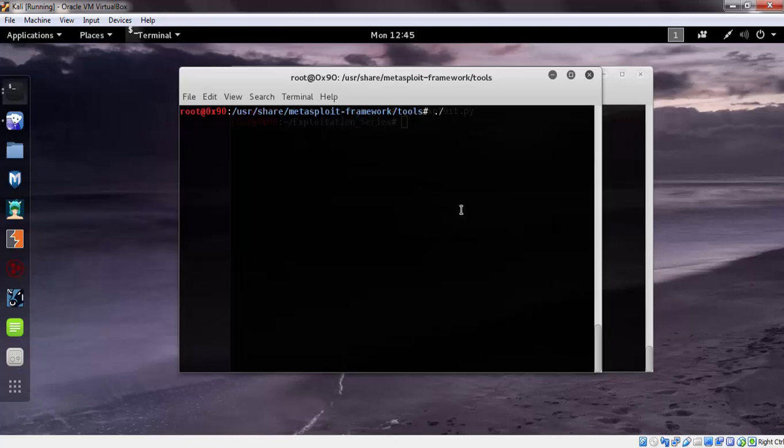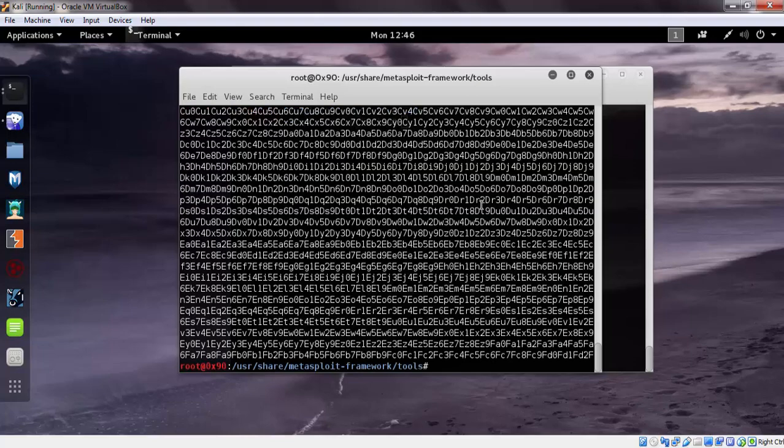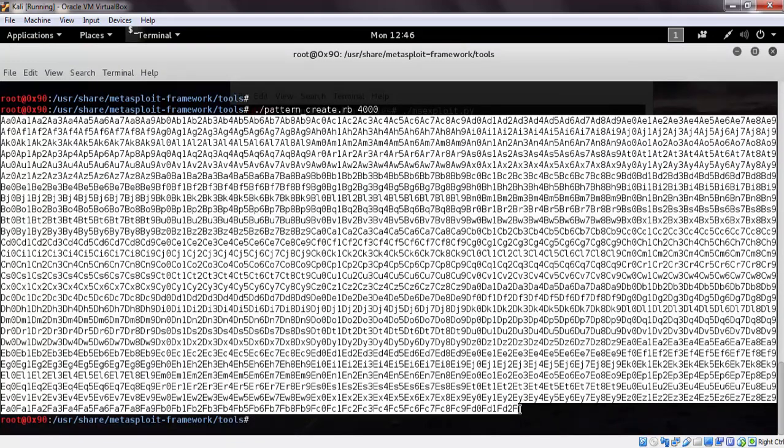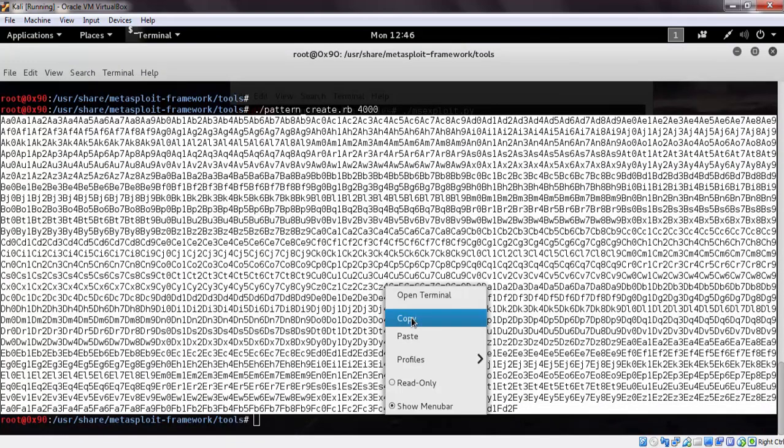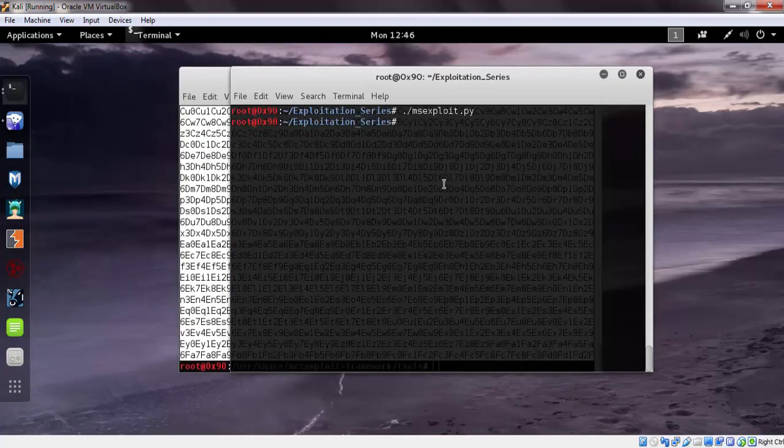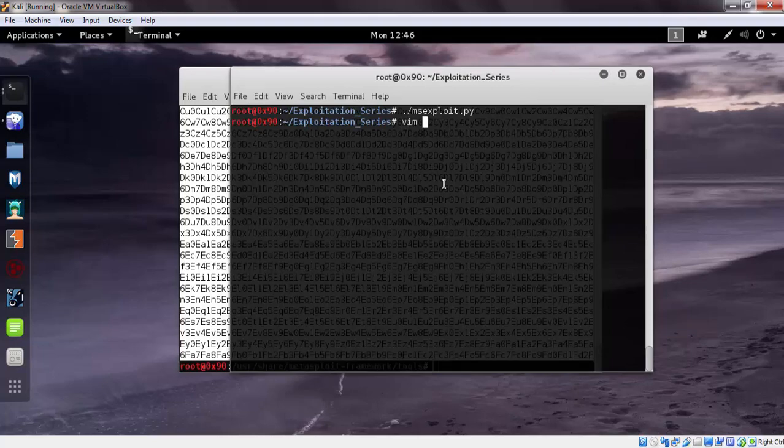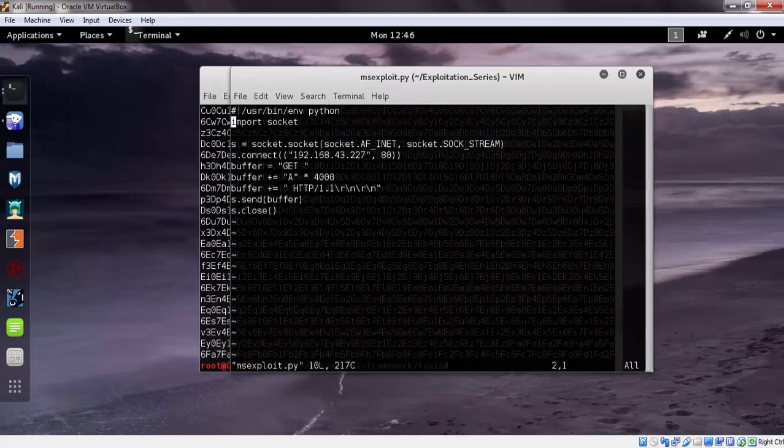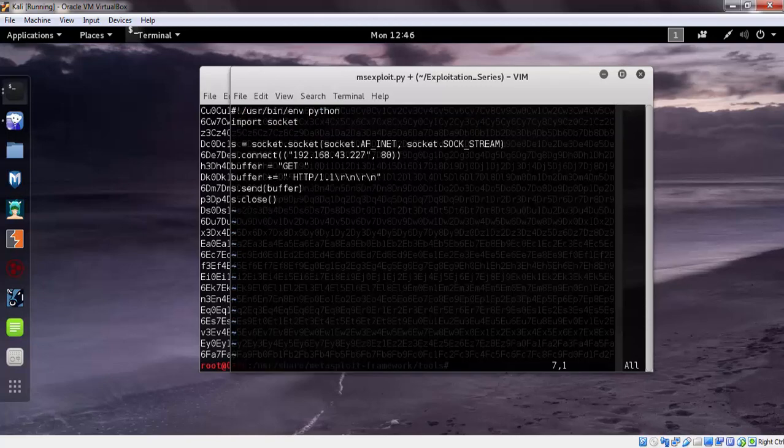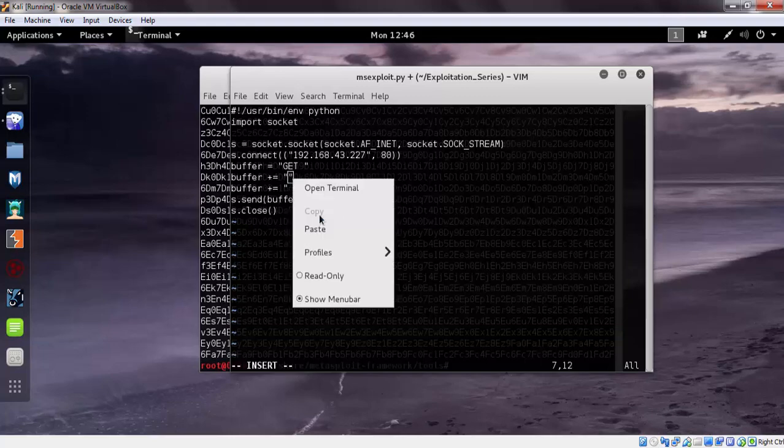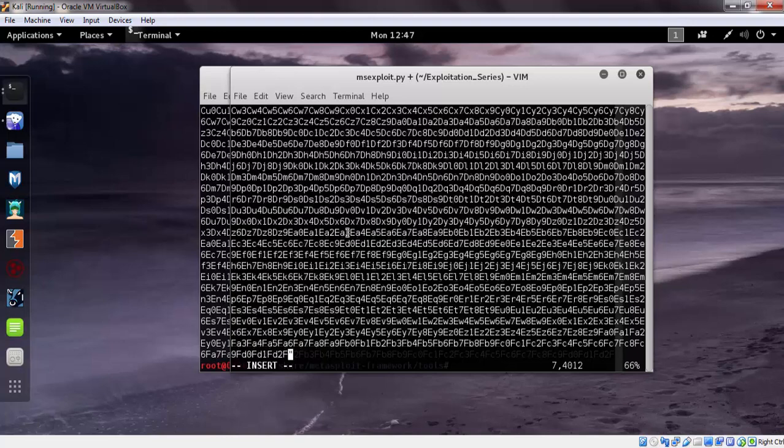We will create it with pattern.rb script. The pattern is generated. Let's copy it. Let's open the exploit script, remove all A's, paste it here, and save it.